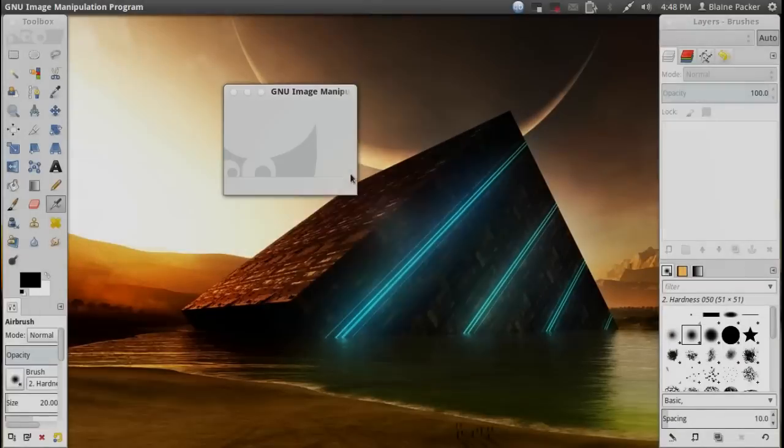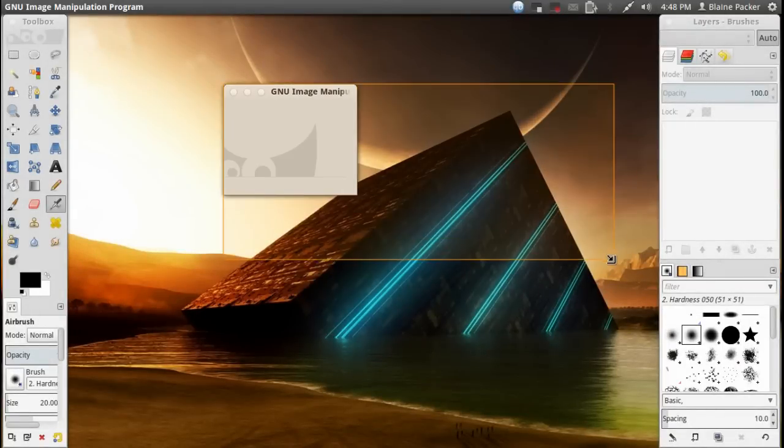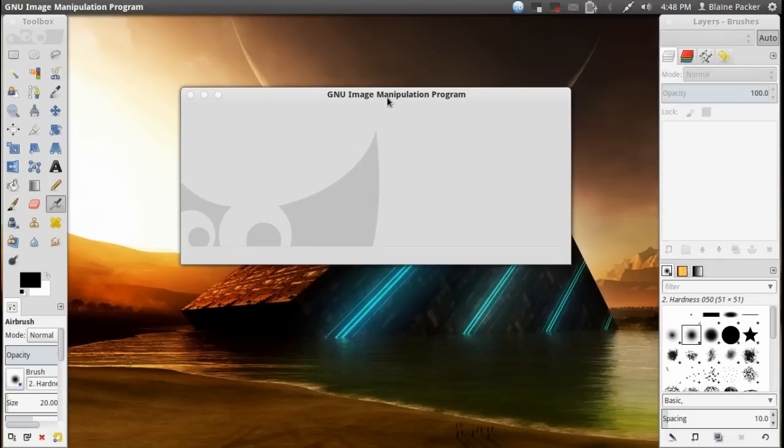So the GNU Image Manipulation Program, better known as GIMP, has been an open-source flagship for quite some time.